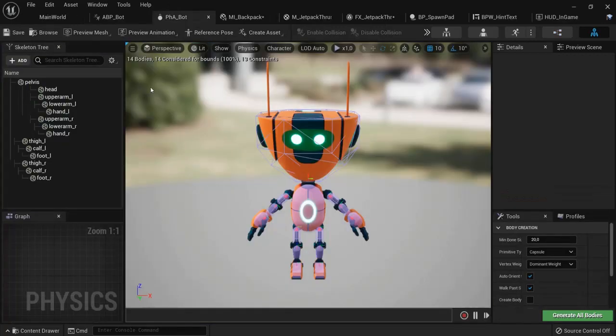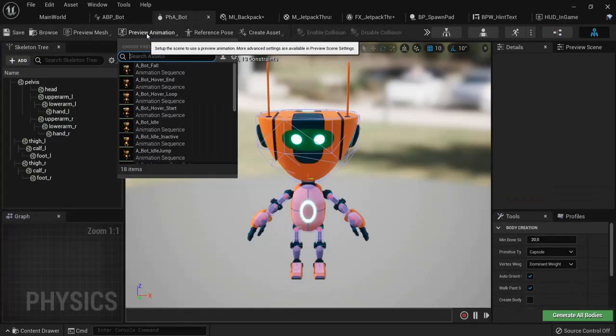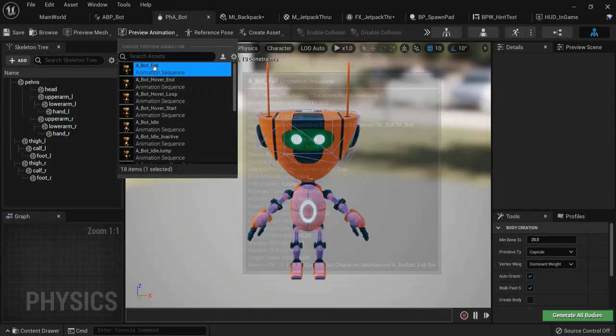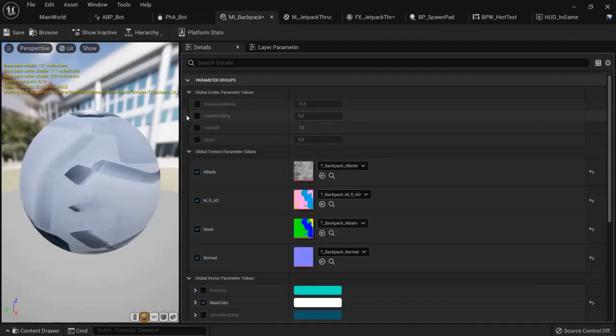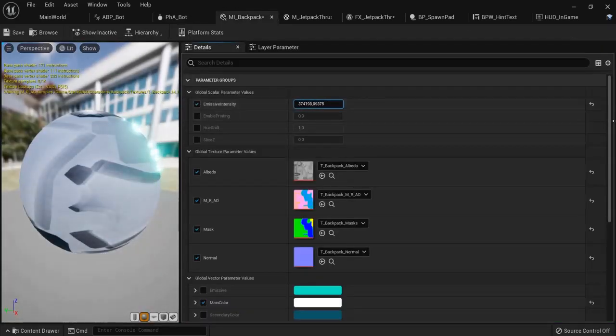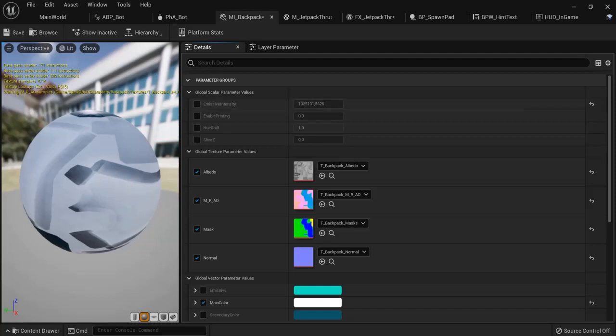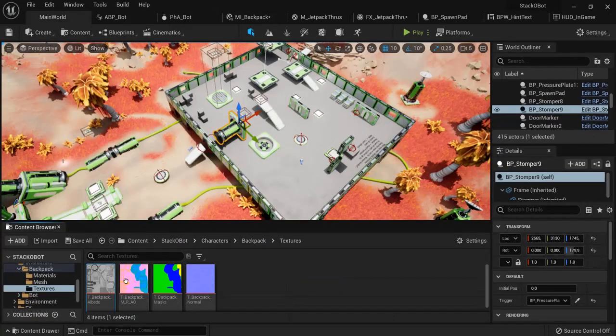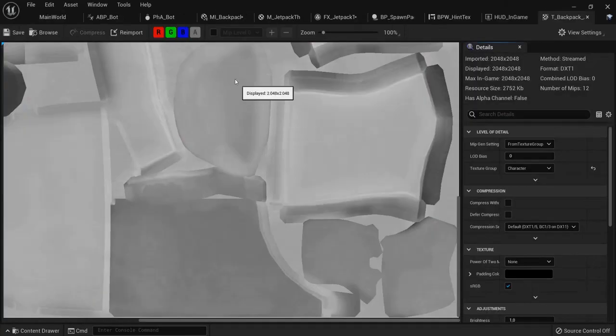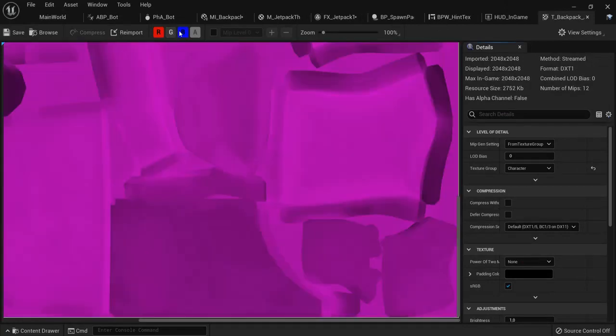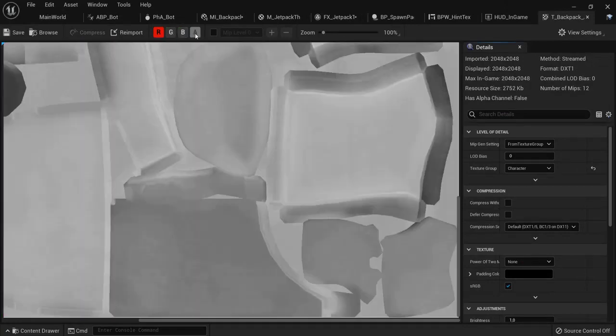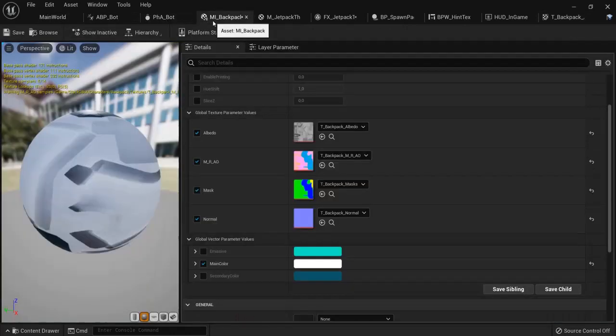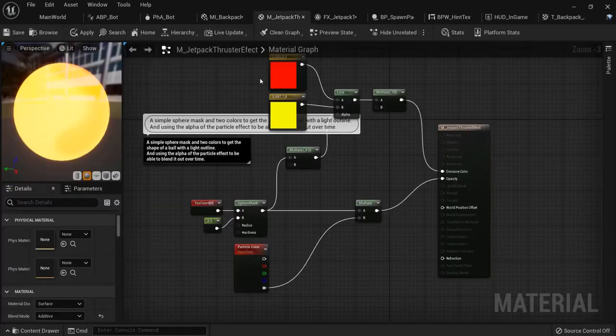You can preview the animations and also see the materials right here. You can tweak these values and learn from these materials. Look them up and see how they're created, then you can go back here.